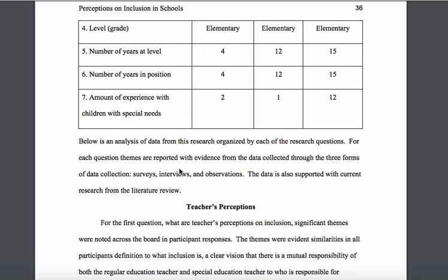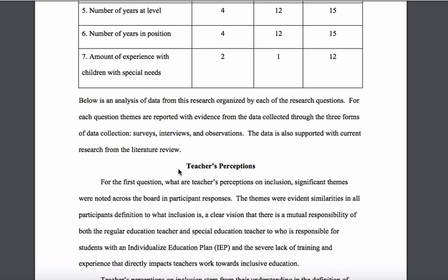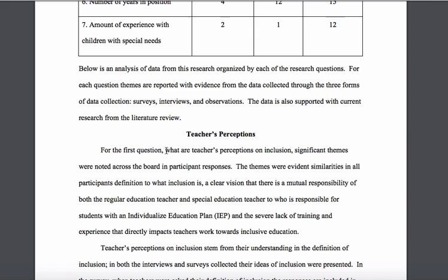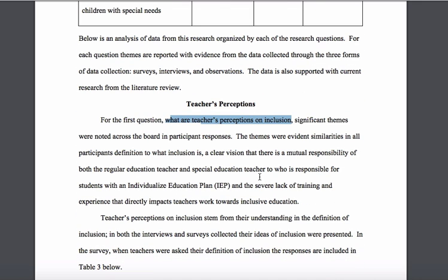Many people will do this in chapter three in the methodology when describing the case, participants, or setting, and she did this as well — she had that section in chapter three. But as part of her data collection she actually collected a little bit of data about the participants, so she wanted to show that here before getting into the specific questions. Her first question looked at teacher perceptions — what are teacher perceptions of inclusion? She talks about significant themes: a definition of what inclusion is, a clear vision, a mutual responsibility for both regular education teachers and special education teachers, the special education teacher responsible for students with an IEP, and the third theme of a severe lack of training and experience that directly impacts the teacher.